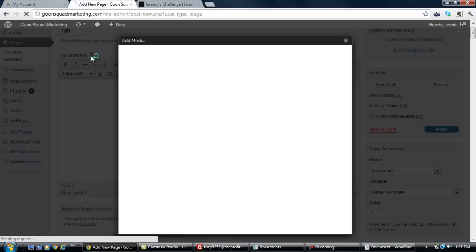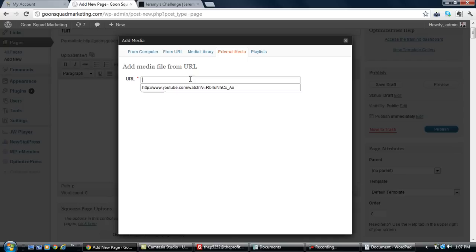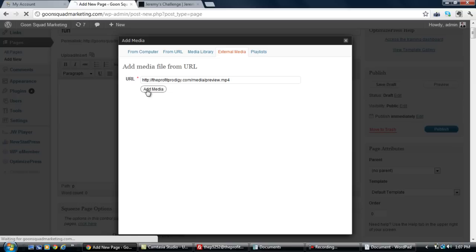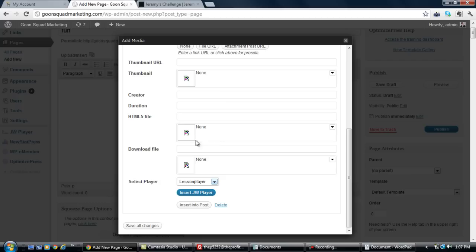Once you do that, you can click on the upload insert button and then we're going to insert external media. What external media is is basically anything that you didn't directly upload through WordPress or maybe even a YouTube link or something like that. All you do is you paste in the little URL, click add media, it's going to pull it up. Then you can actually come down here and pick your player that you made, which I'm going to show you how to make a player in just a second.